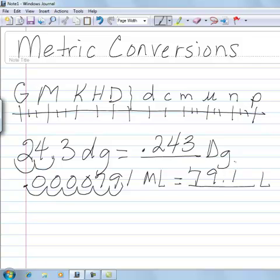Whichever way you move on the chart and however many spaces — that's the same way and the same number of spaces you move your decimal point in your number to do your conversion.